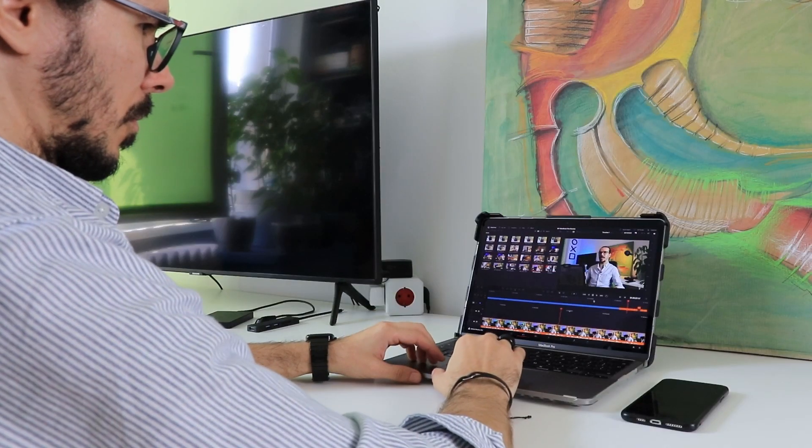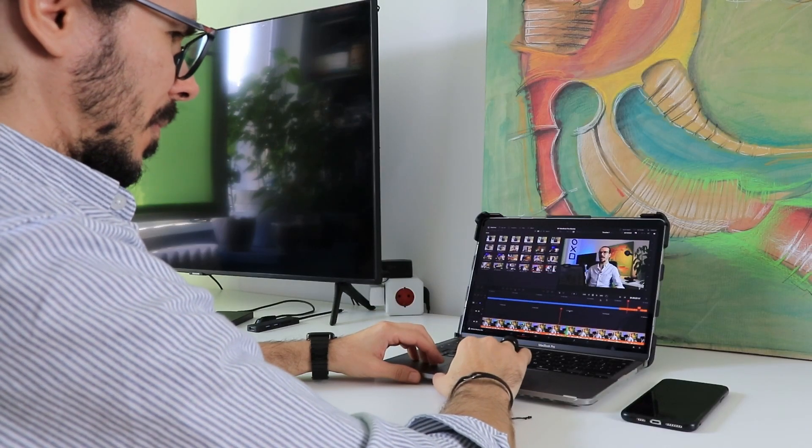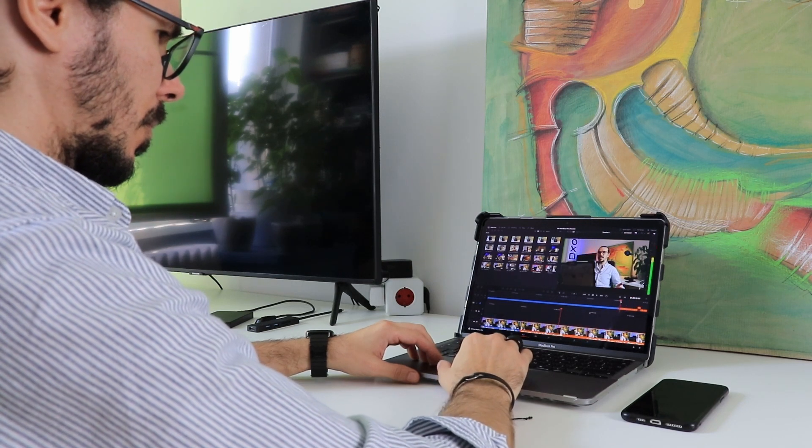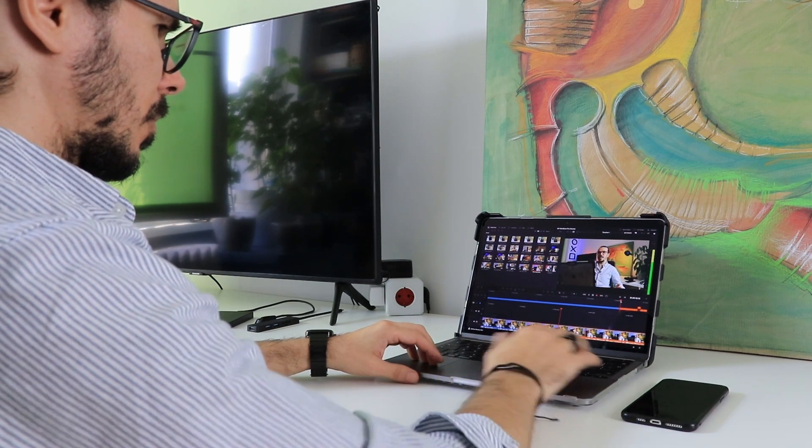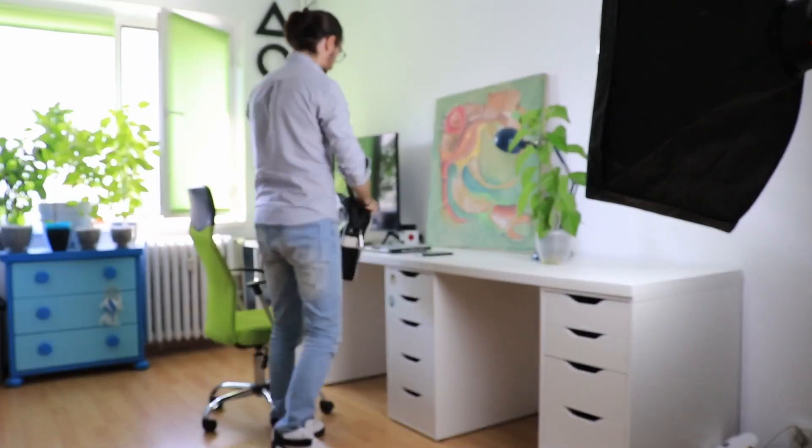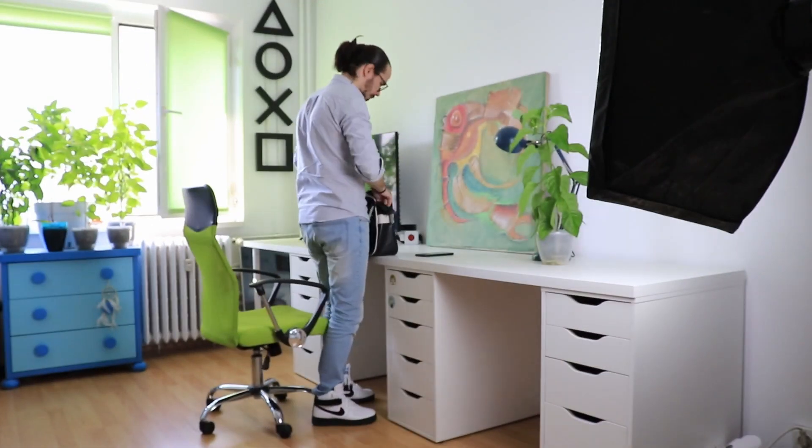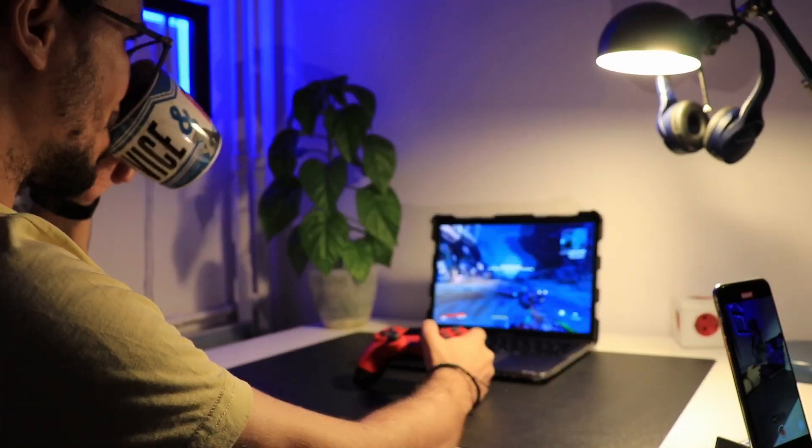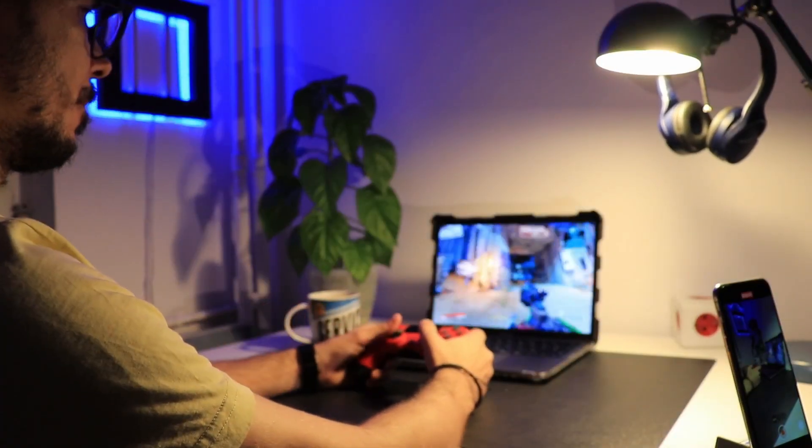And if this laptop has enough power for editing videos, you can imagine how well it performs day-to-day tasks, like browsing the internet, checking emails, editing documents, watching movies, or even occasional gaming.